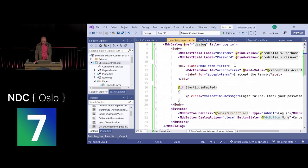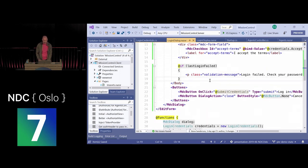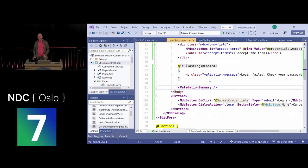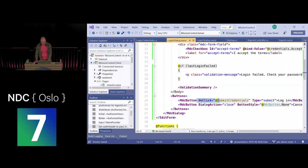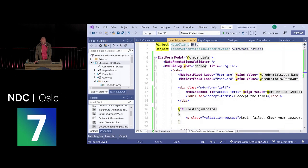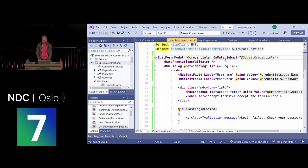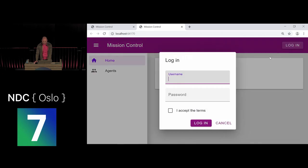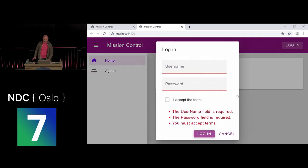I'll also add a ValidationSummary to display errors, and change the submit button so it validates first: instead of calling the server directly, the form's OnValidSubmit handler calls the server only when client-side validation passes. Testing it: submitting a blank form now triggers client-side validation, showing which fields are required and that terms must be accepted.